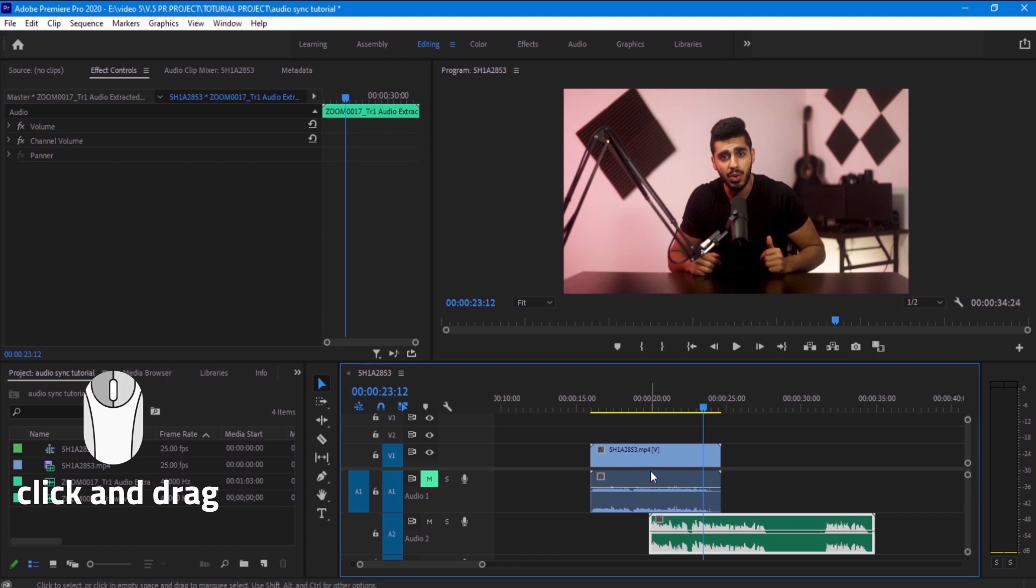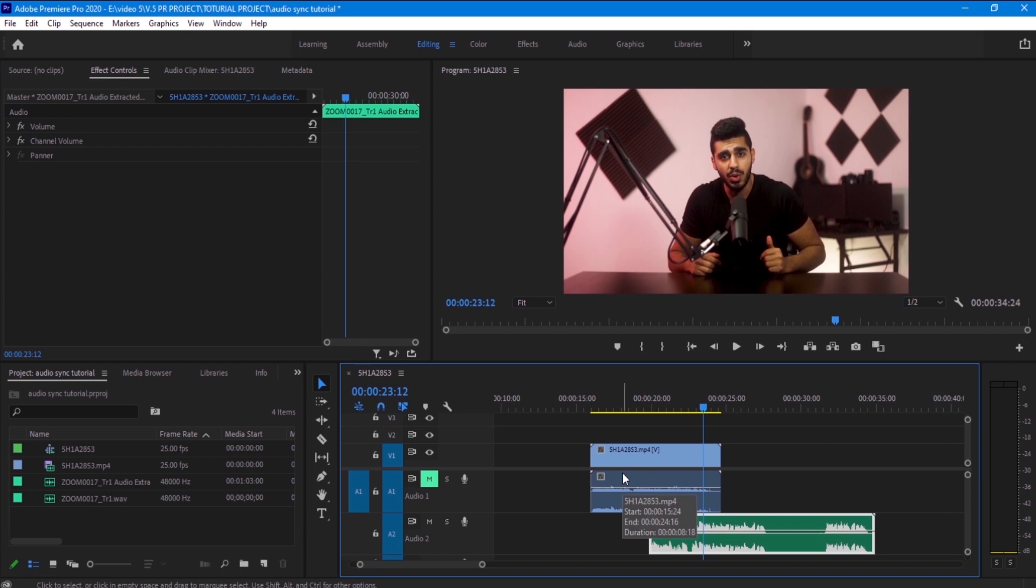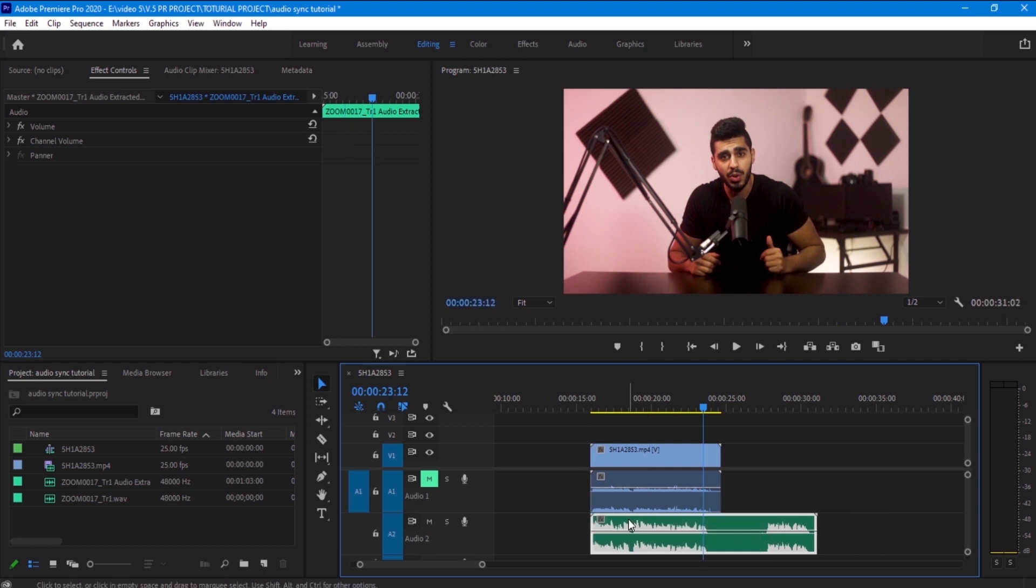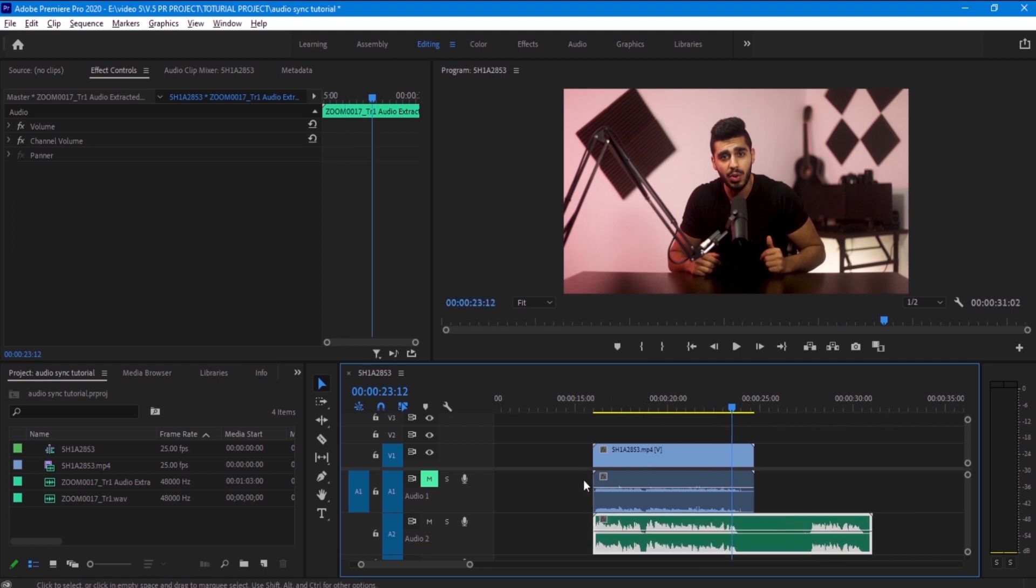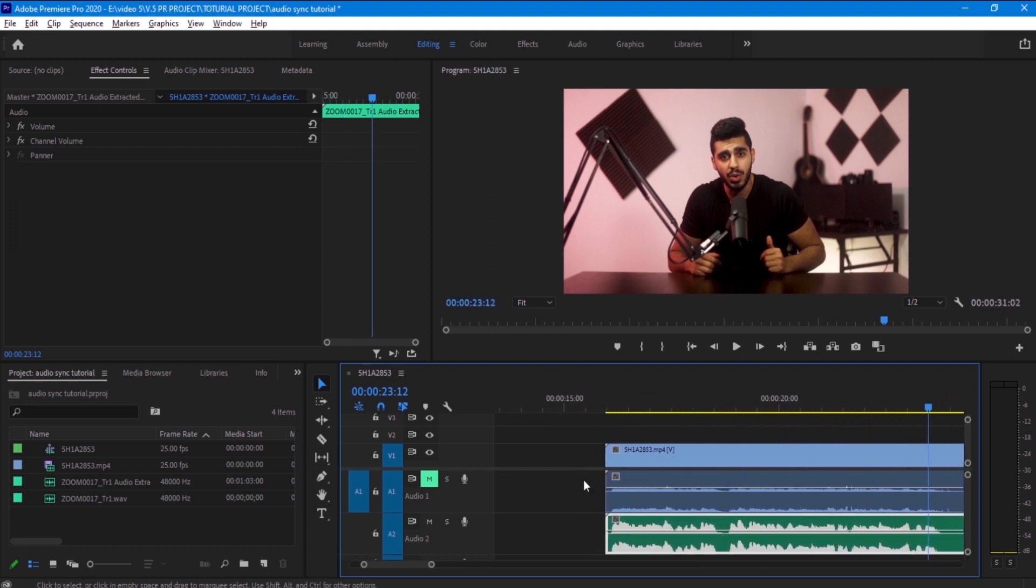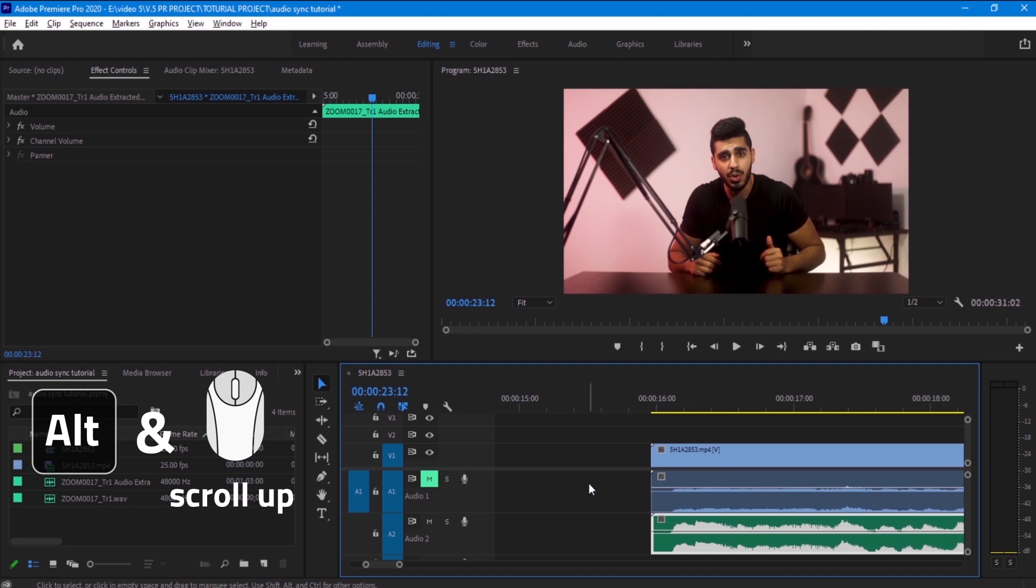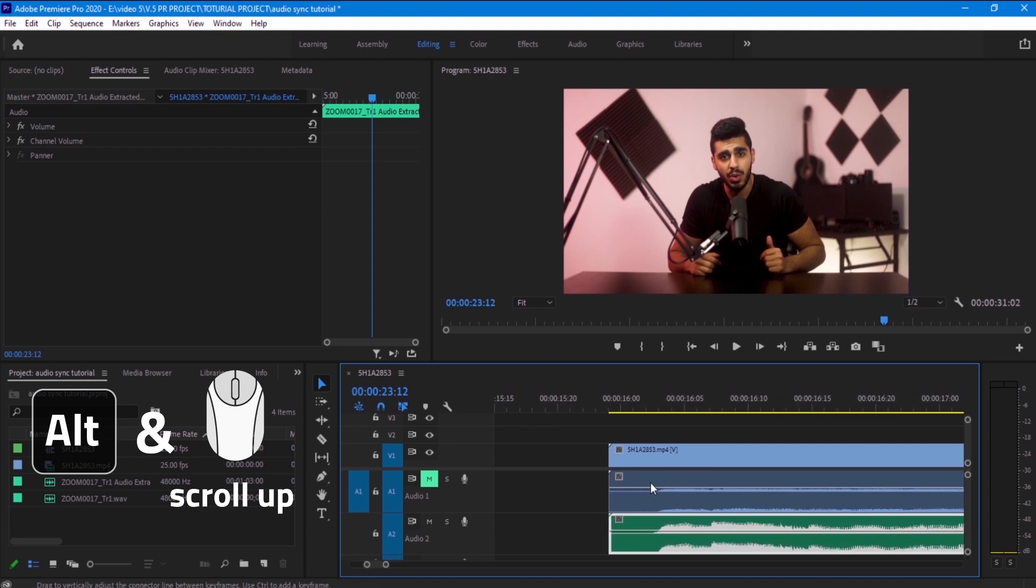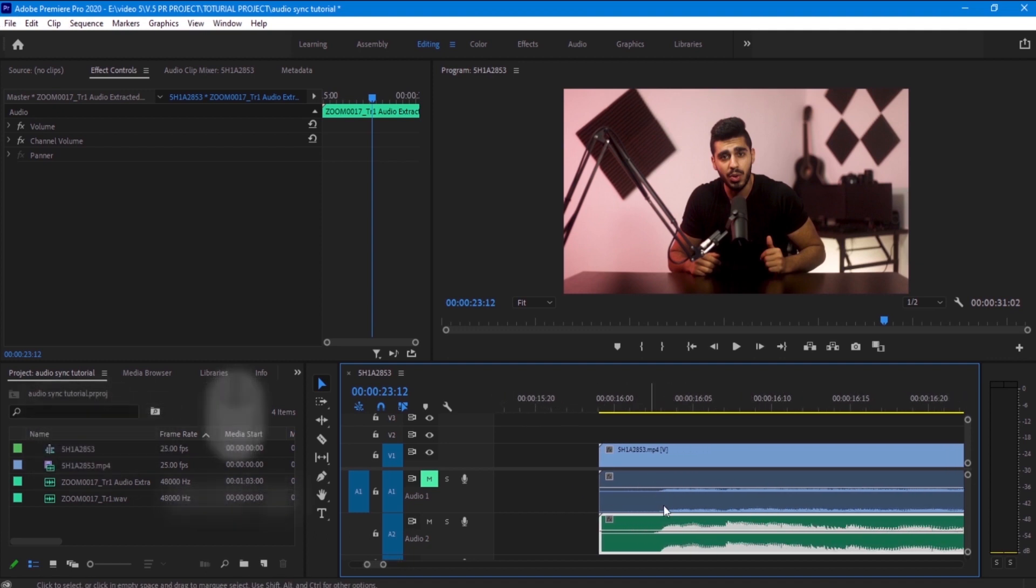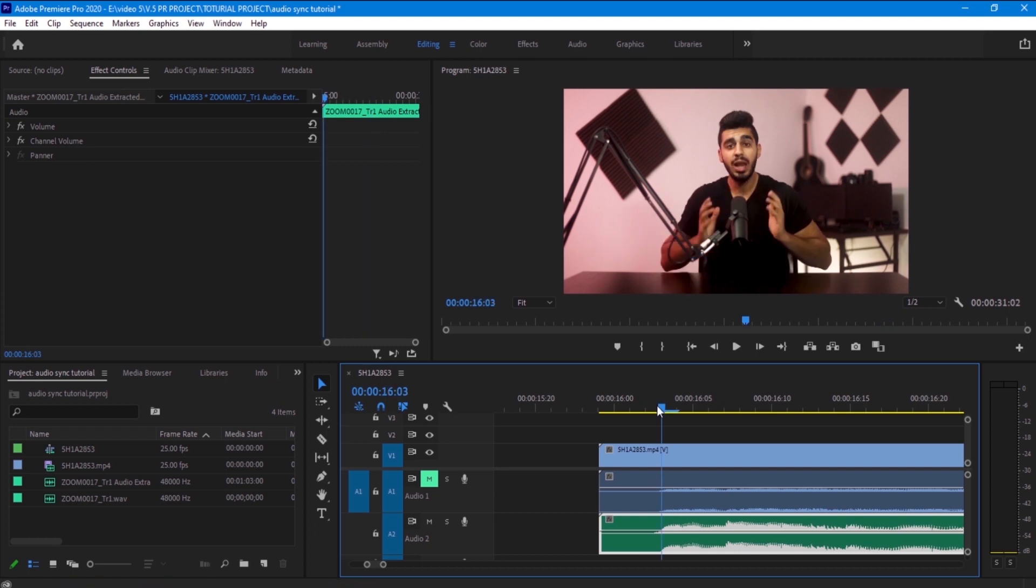And now let's go for the other audio. And now as you guys can see here, we have the waves and they are going to look similar to each other. So what we are going to do is we want to zoom as much as we can so we can look at the wave and make it exactly at the right point.